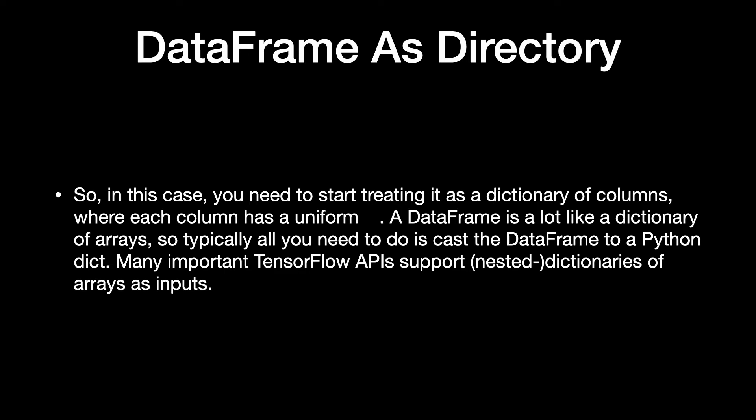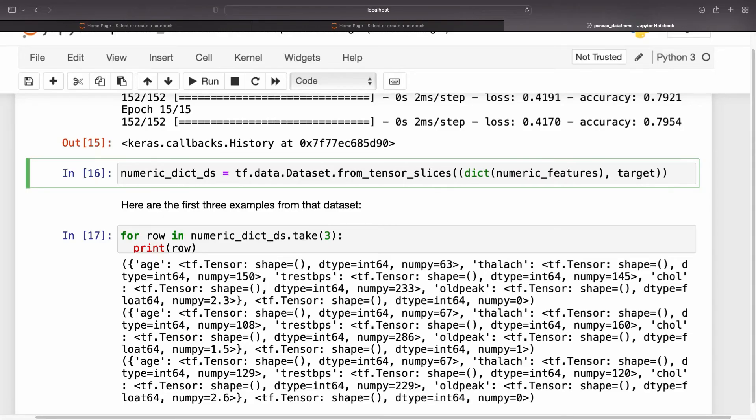Many important TensorFlow APIs support nested dictionaries of arrays as inputs. tf.data input pipelines handle this quite well. All tf.data operations handle dictionaries and tuples automatically.